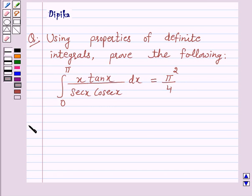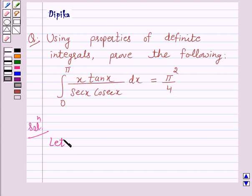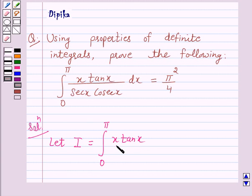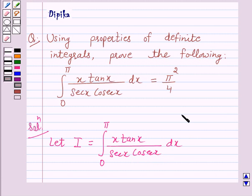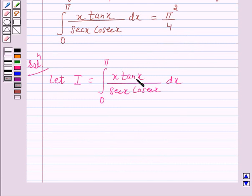Let's start the solution. Let I be equal to the given integral, that is the integral from 0 to pi of x tan x over secant x times cosecant x dx. Now we know that tan x equals sin x over cos x, and cosecant x equals 1 over sin x.